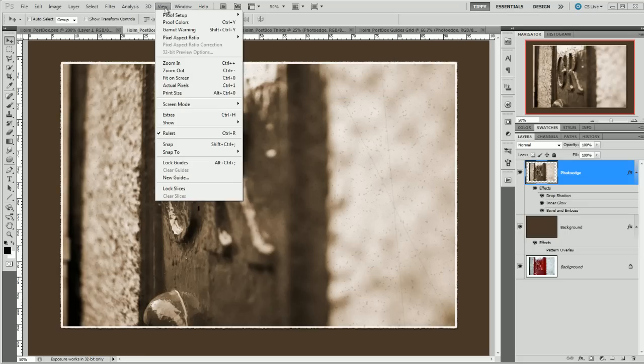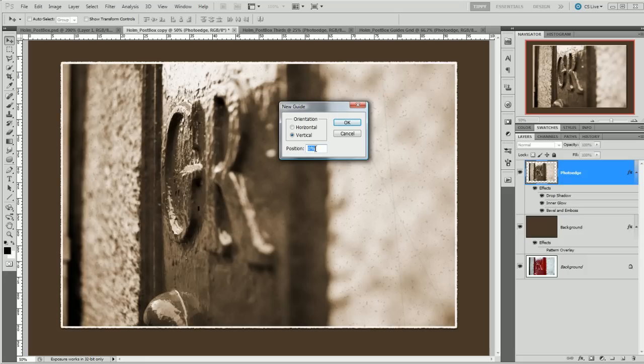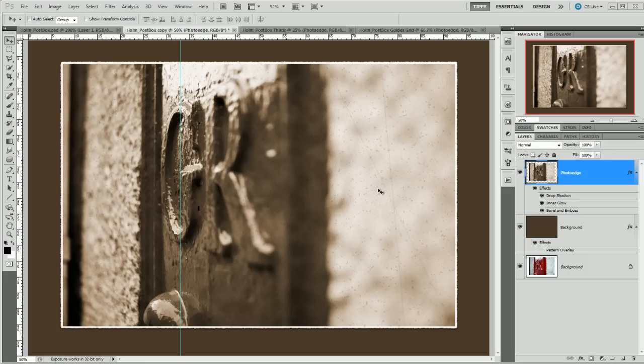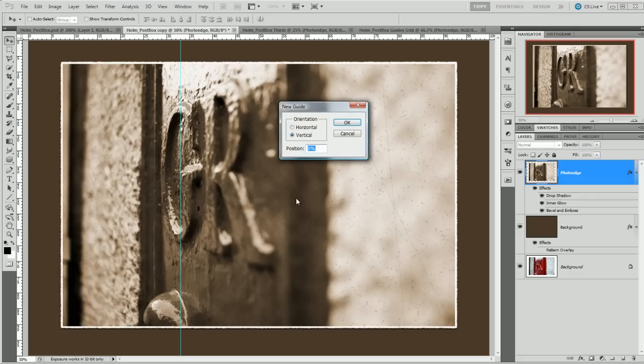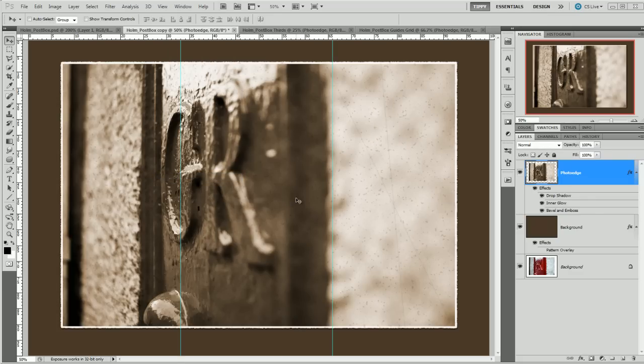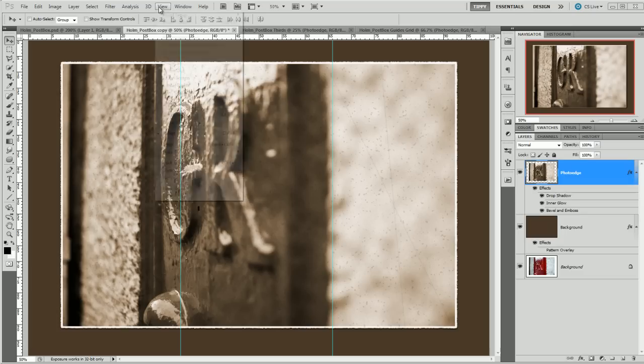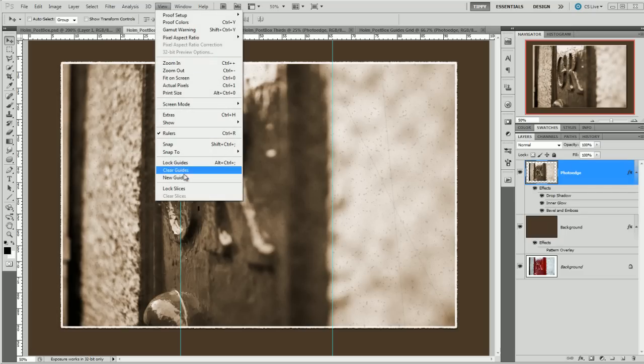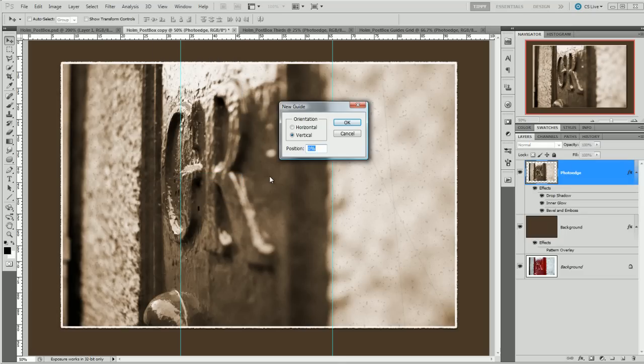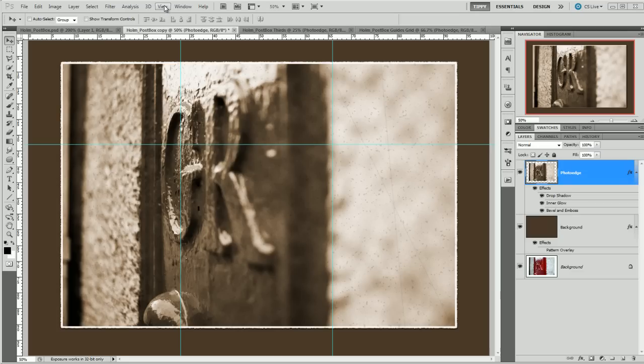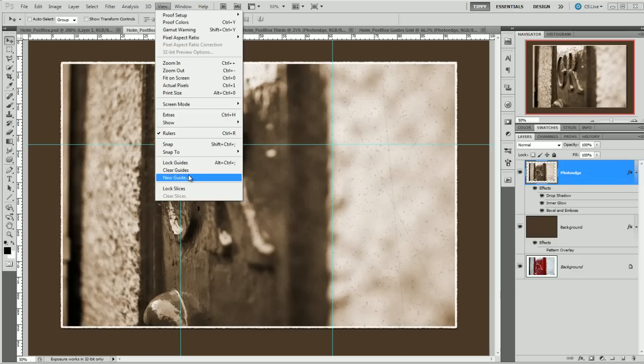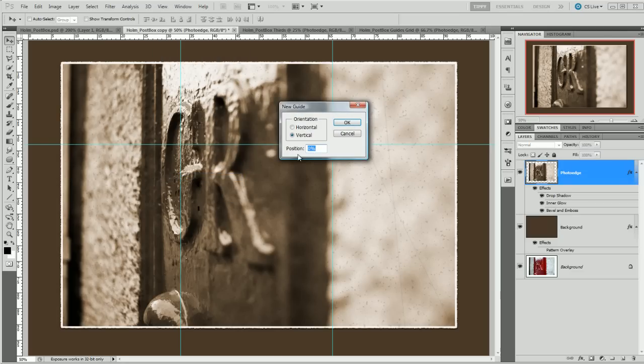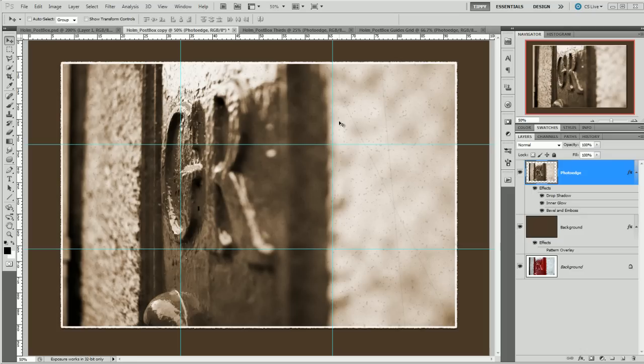I go View, New Guide and now it's changed to percent and I can go 33 percent and up comes my first guide. View, New Guide, 66 percent and there's my two vertical guides. View, New Guide this time 33 horizontal, and View, New Guide, 66 horizontal.